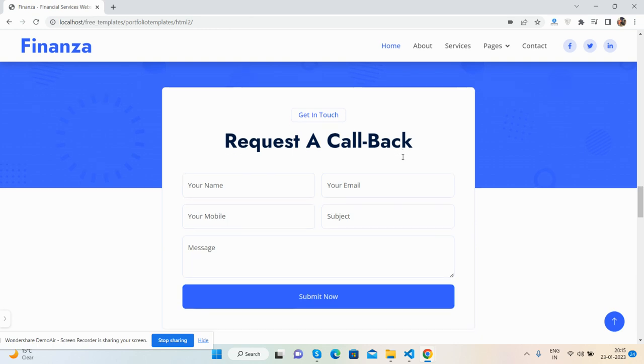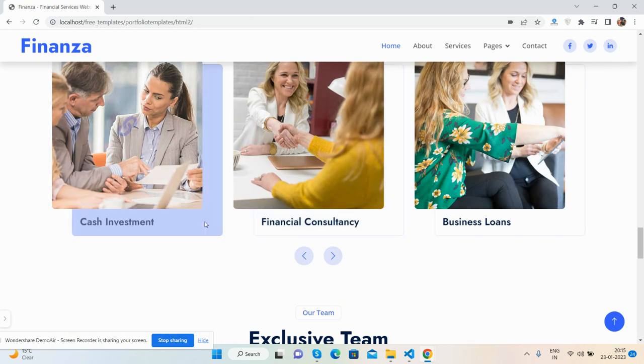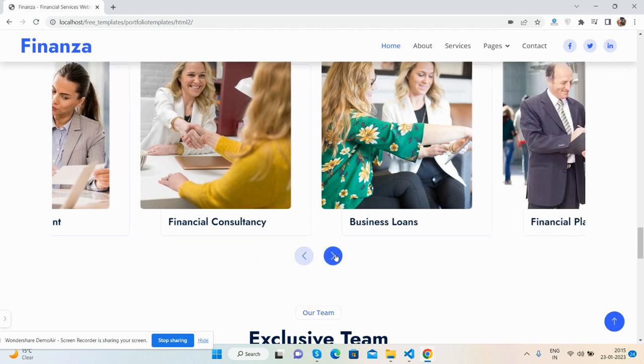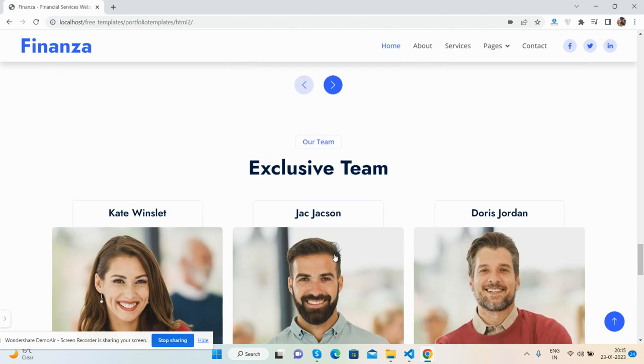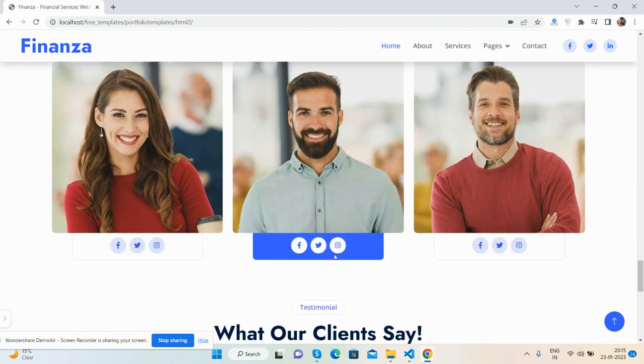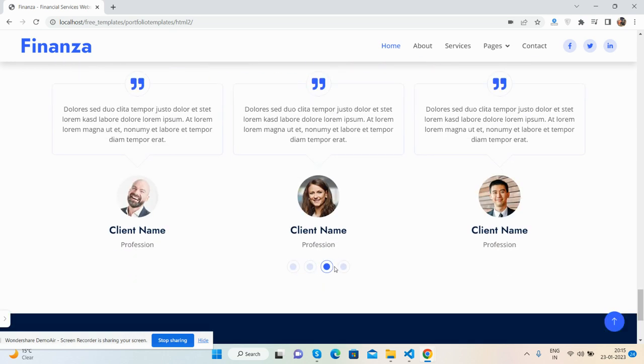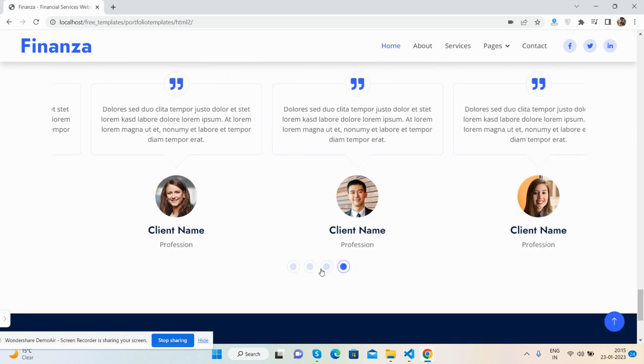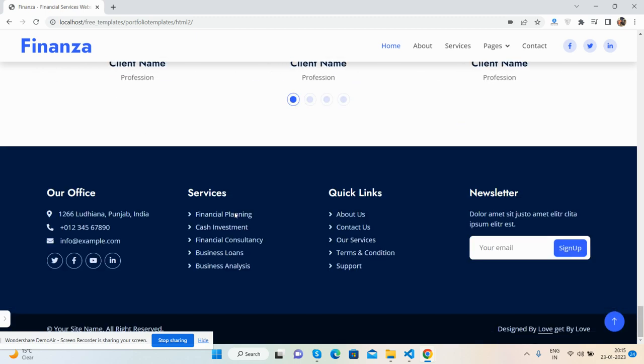Request a callback form. We have the completed projects section with carousel, just beautiful. Our team section, testimonials with carousel, beautiful. And the footer.